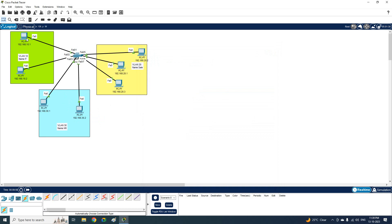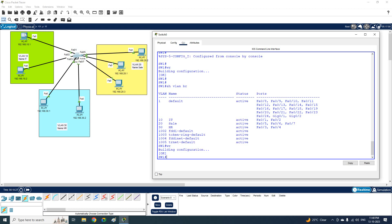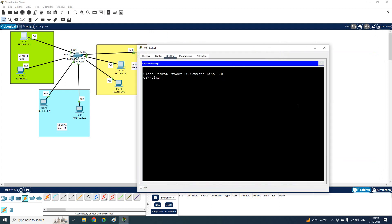If you try to ping across different VLANs it will not work — first because they are on different subnets, and second because they are in different VLANs. We divided the switch virtually to create multiple broadcast domains from a single broadcast domain. Ping will only work between PCs in the same VLAN. In our next class we are going to learn how to do inter-VLAN routing to enable communication between VLANs.